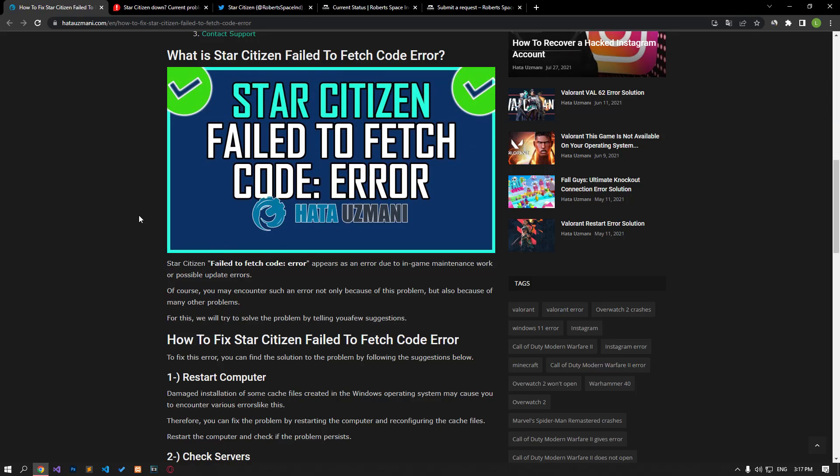Hello everyone, welcome to the Bug Expert channel. In this video, we will provide information on what Star Citizen failed to fetch code error is and what to do to fix it.